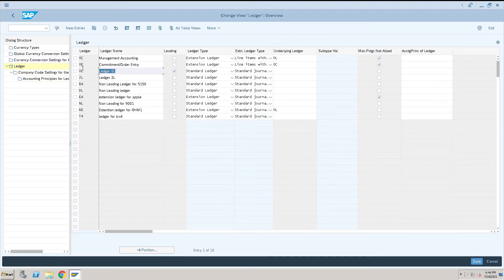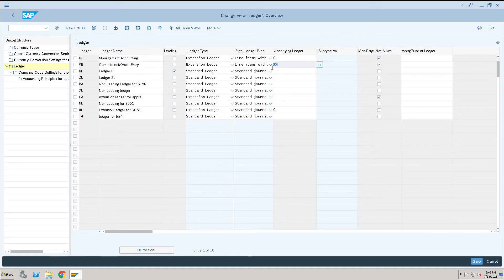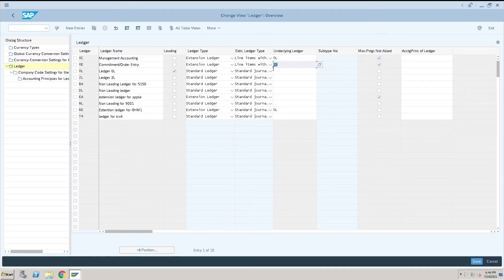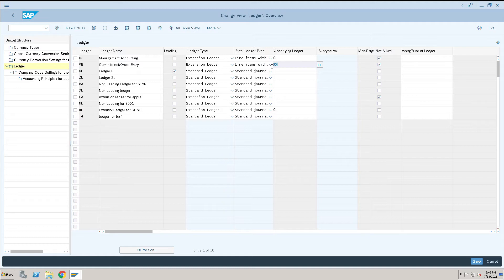Let me give you an explanation. They have created this as an extension ledger. Extension ledgers should have an underlying ledger assigned to them. Whenever we post any transaction to OE ledger, it will reflect only in OE. But when you take a report of OE ledger, it will show you transactions of OC as well as OE.